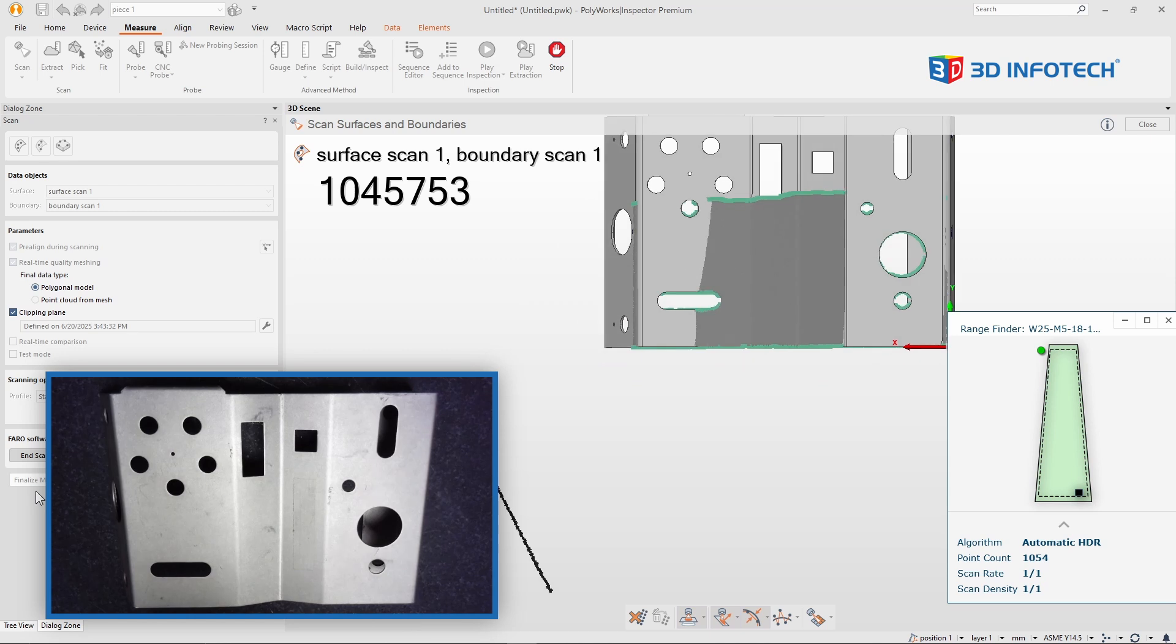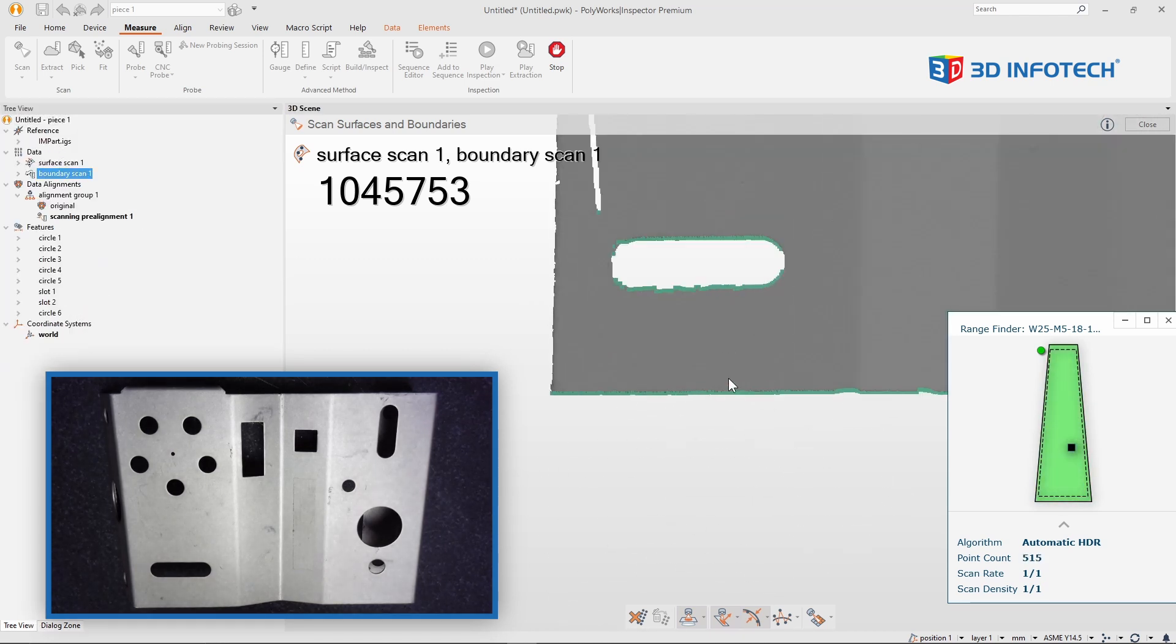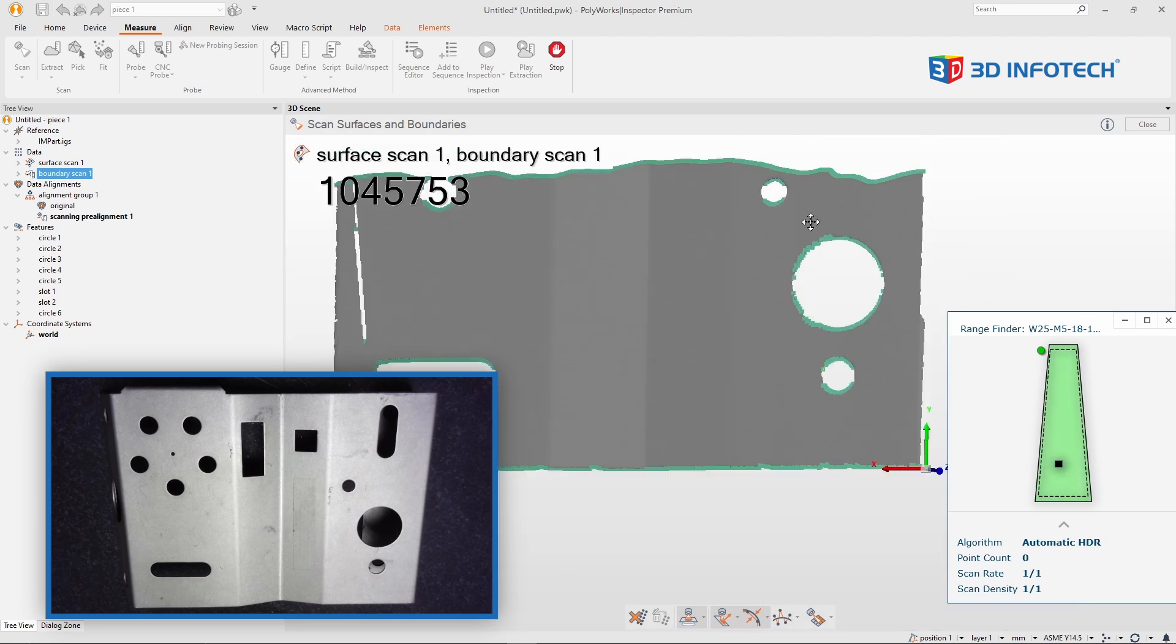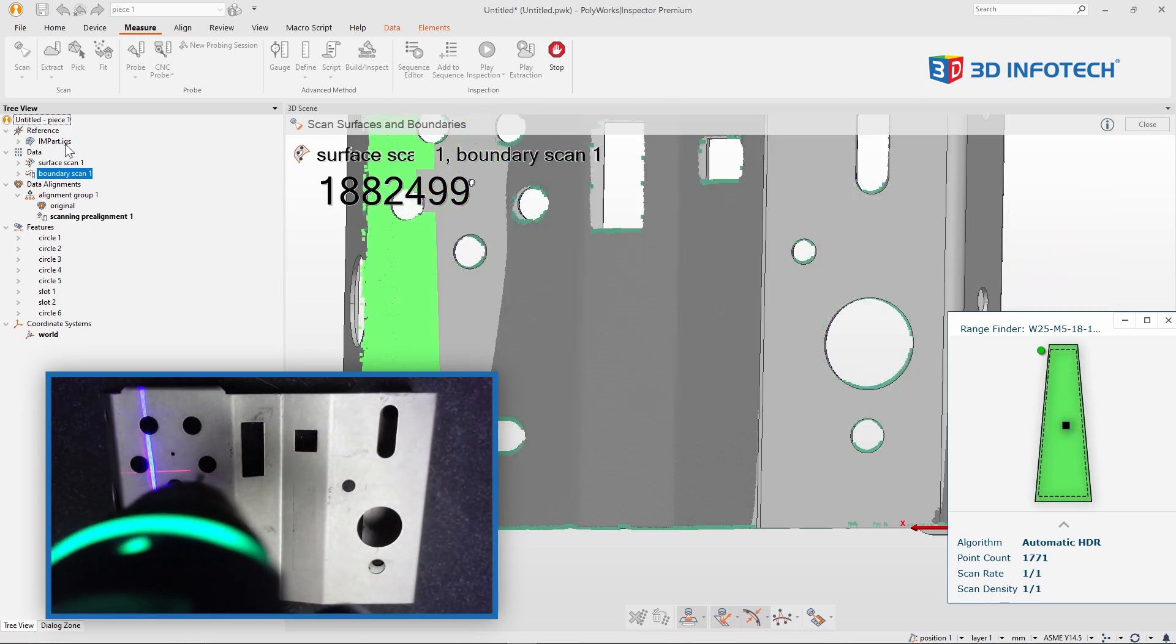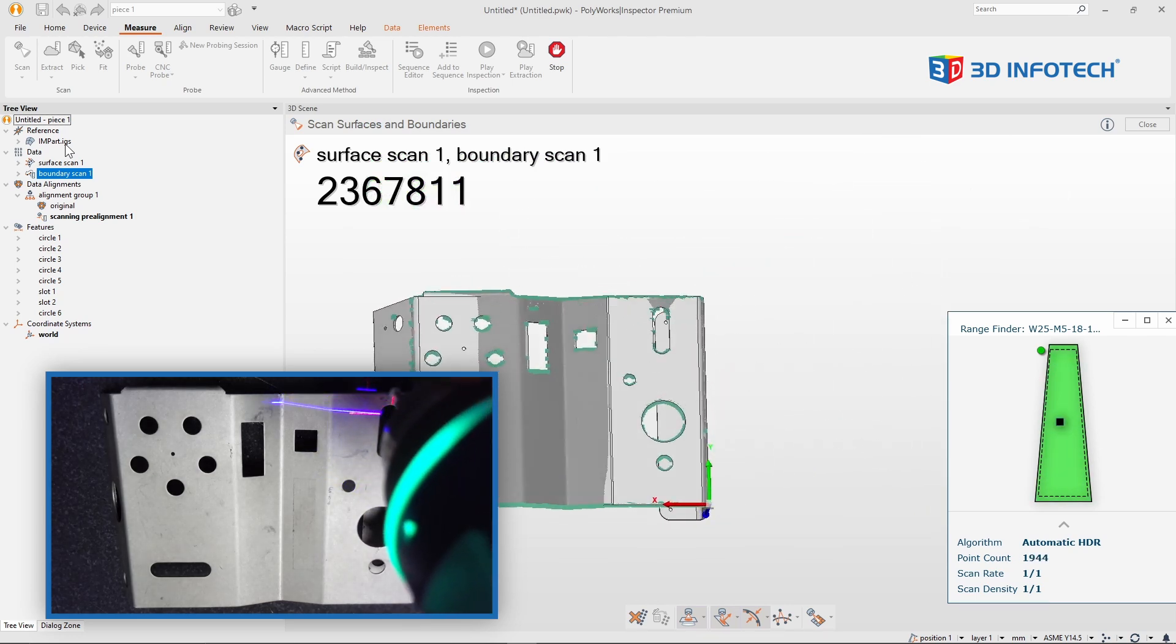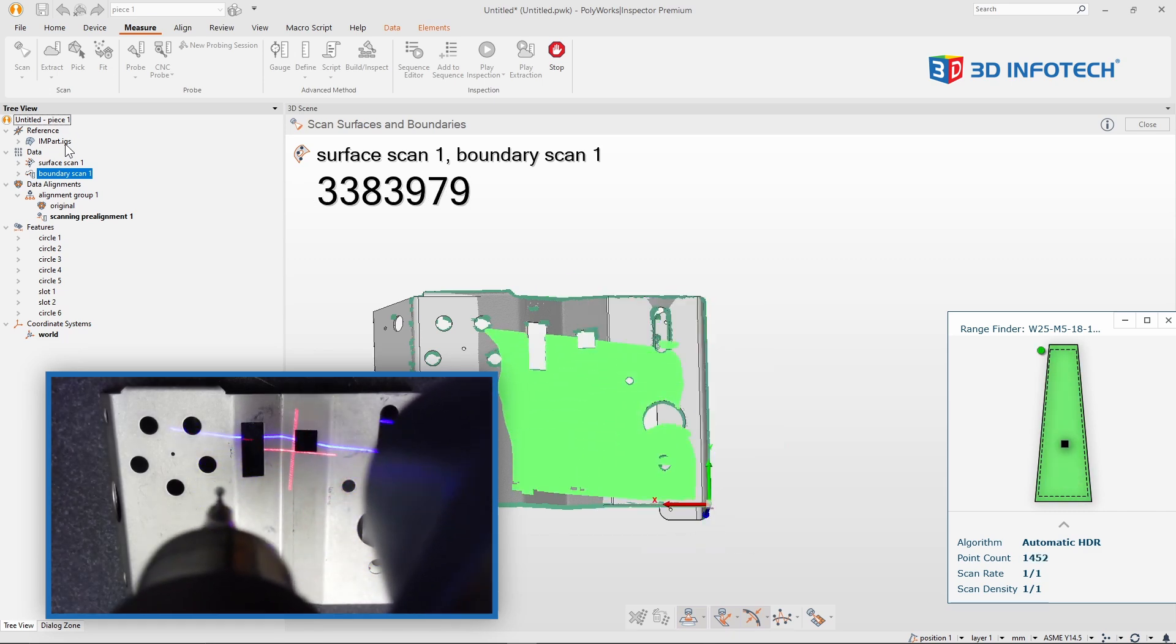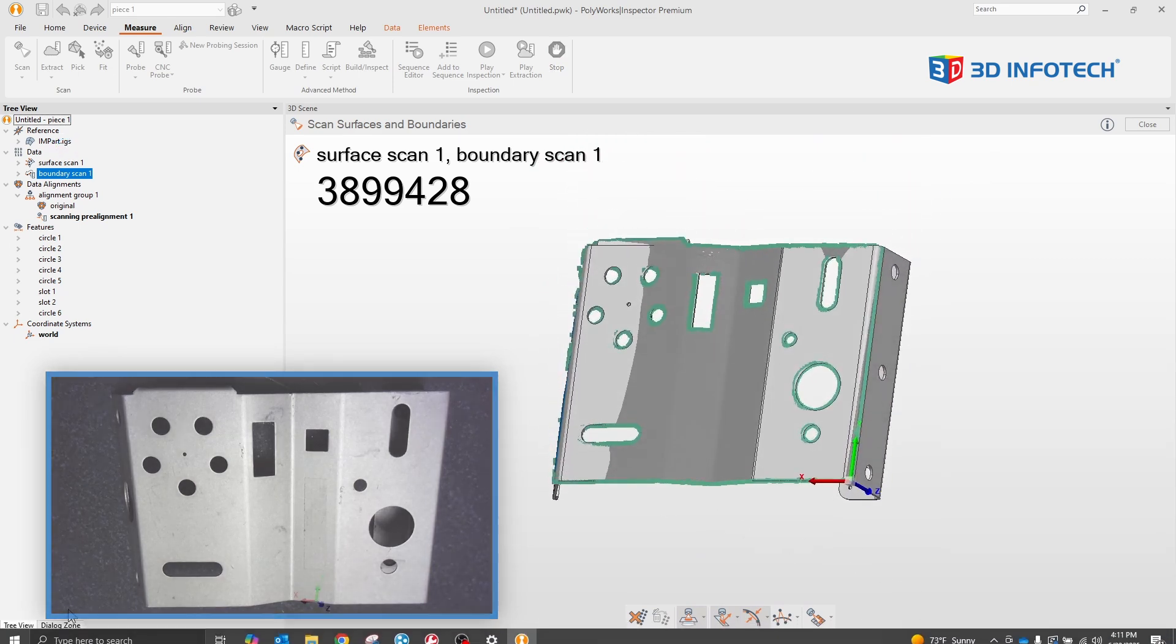But notice, if I hide my CAD, notice how I have data of my surface data, but I also have special data points representing the boundary of all the holes. Let me continue scanning. And let me scan that again from a 90 degree angle, so just rotate the wrist 90 degrees. And I'll finish scanning.